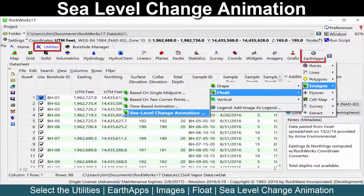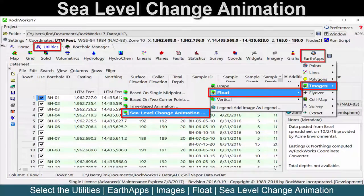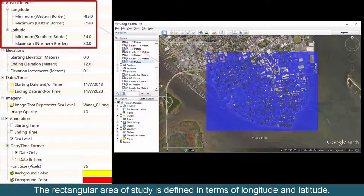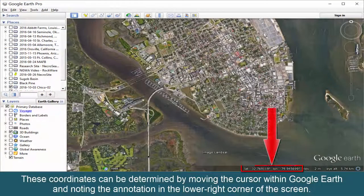Select the Utilities Earth Apps Images Float Sea Level Change Animation option. The rectangular area of study is defined in terms of longitude and latitude. These coordinates can be determined by moving the cursor within Google Earth and noting the annotation in the lower right corner of the screen.